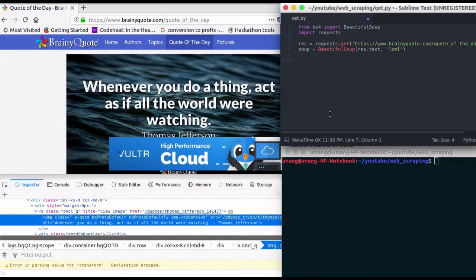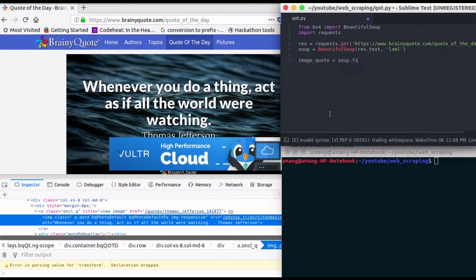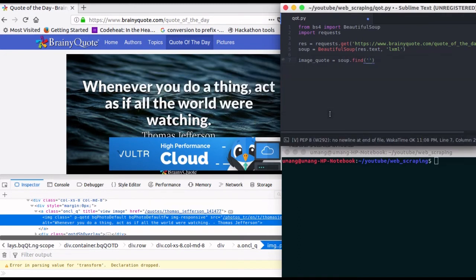So to locate this element, image_quote is soup.find and in the arguments pass image tag and paste its class name in it.